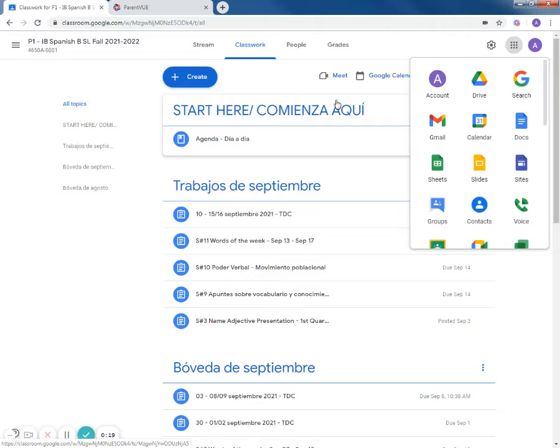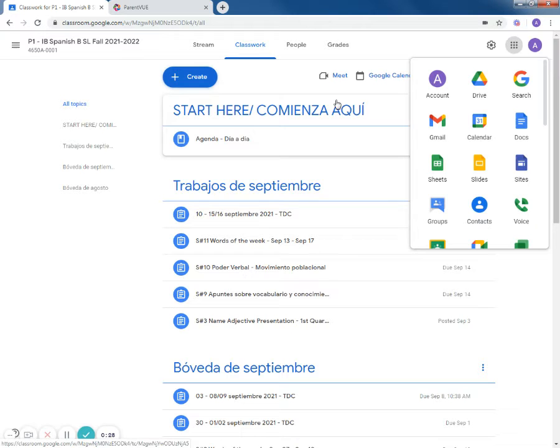IB Spanish this year is divided into three different levels. AB ab initio is introductory level, SL is standard level, and HL is higher level.